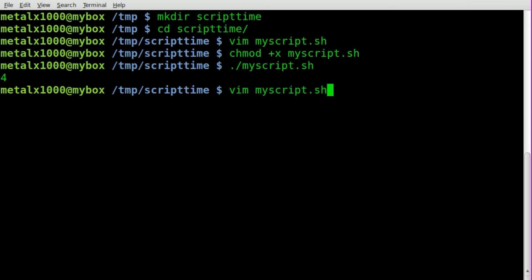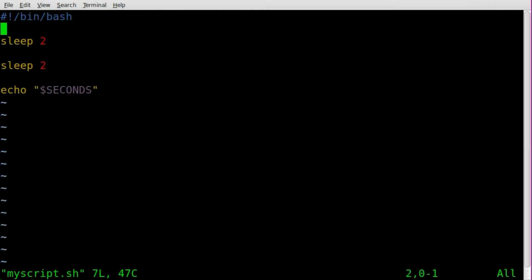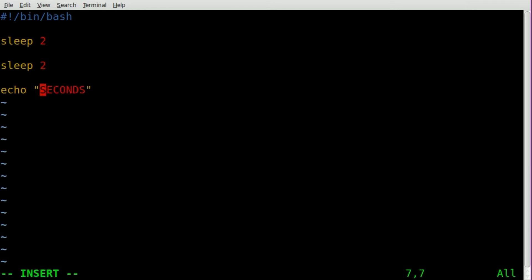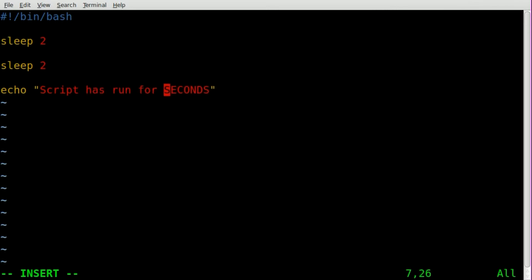So let's go back into here and we can change this up. We can say script has run for. Remember this is all capitals, dollar sign SECONDS, and we'll say seconds here.